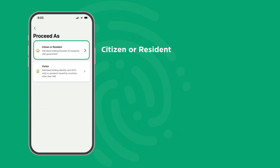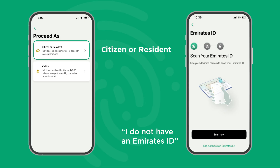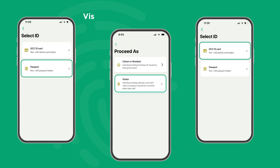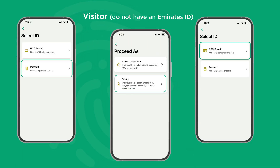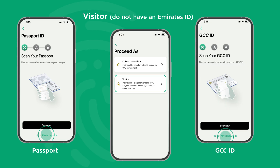If you are a citizen or resident, select 'I do not have an Emirates ID.' If you are a visitor, select 'I do not have a passport,' or select 'I do not have a GCC ID.'